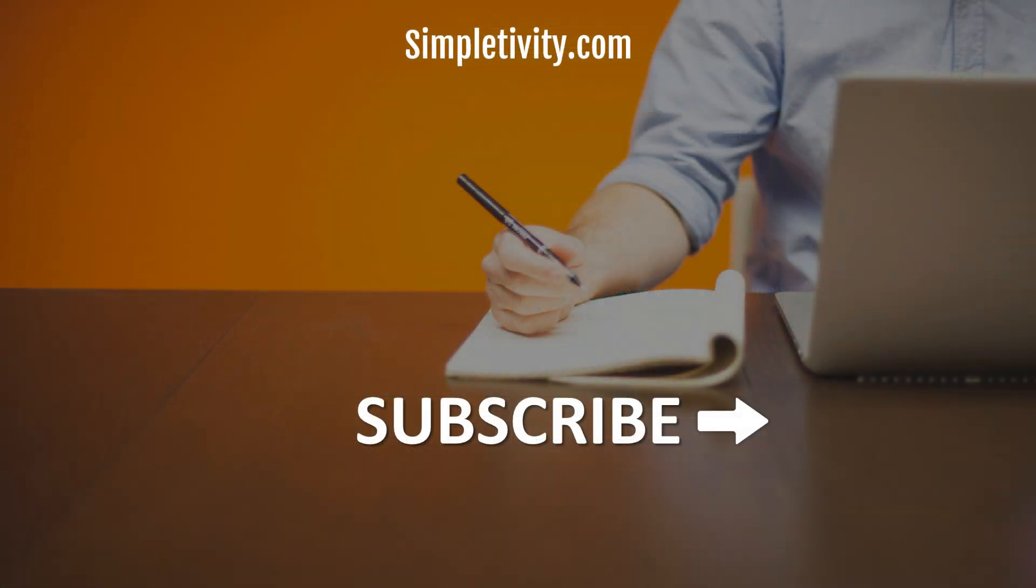If you haven't yet subscribed to this Simpletivity YouTube channel, I hope you do so, and be sure to give this video a thumbs up. Remember, being productive does not need to be difficult. In fact, it's very simple.